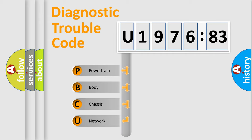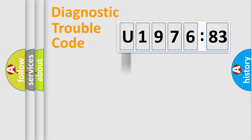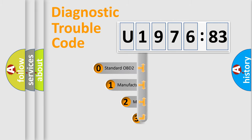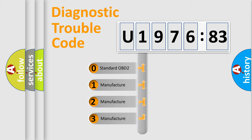We divide the electric system of automobile into four basic units: Powertrain, Body, Chassis, and Network. This distribution is defined in the first character code.